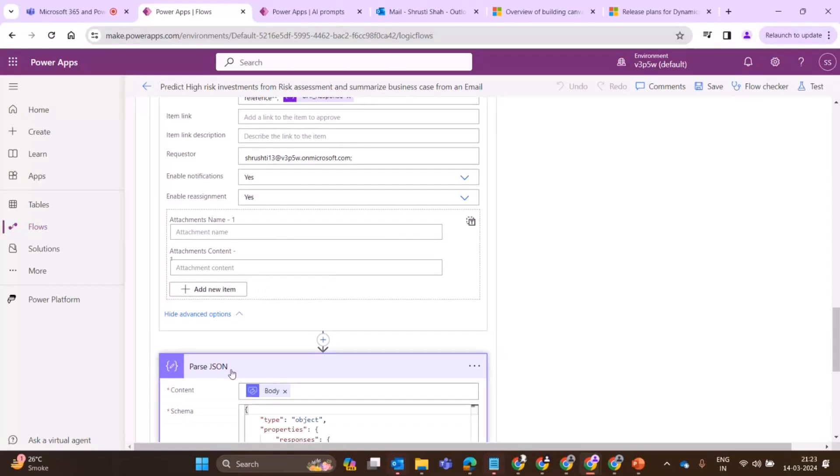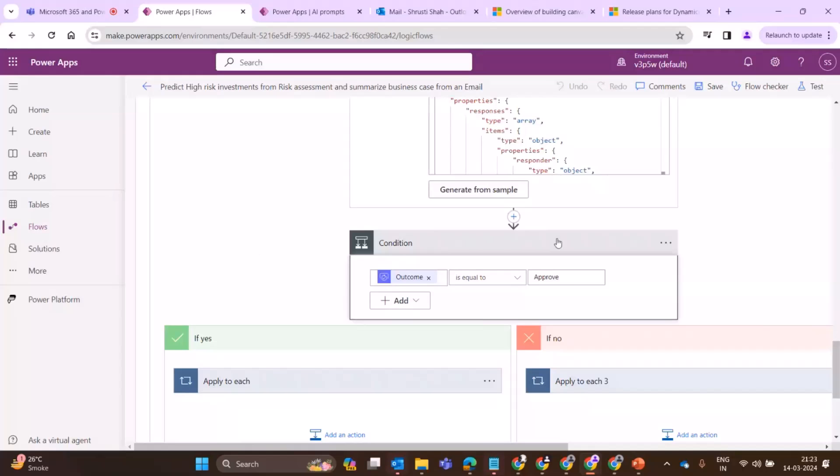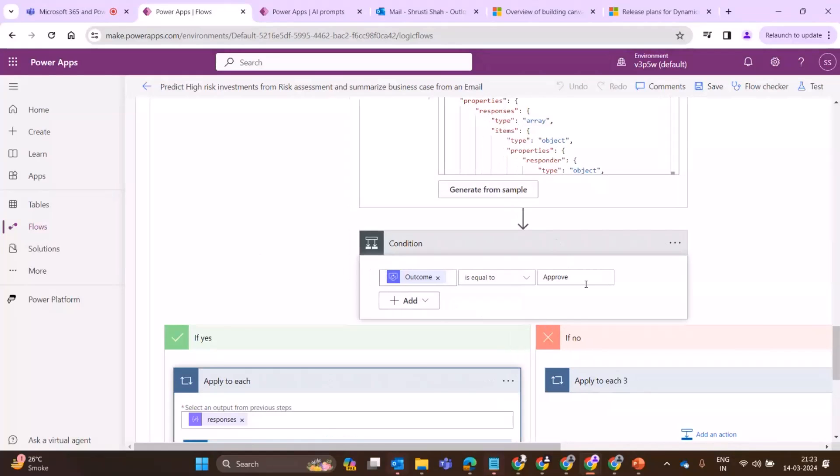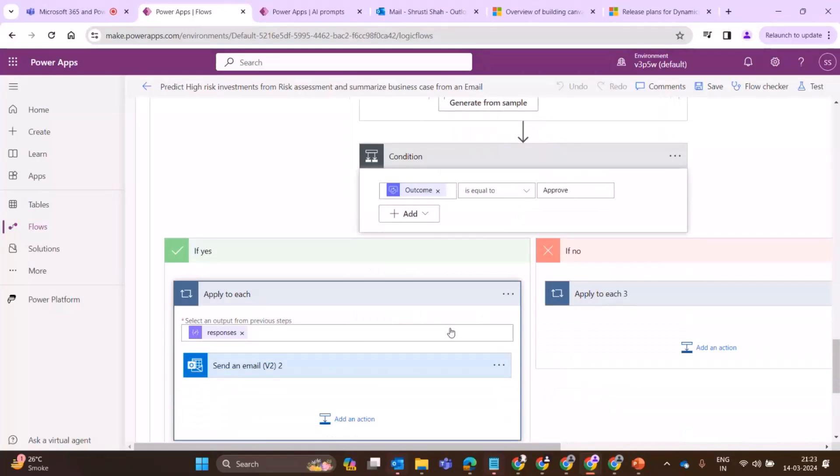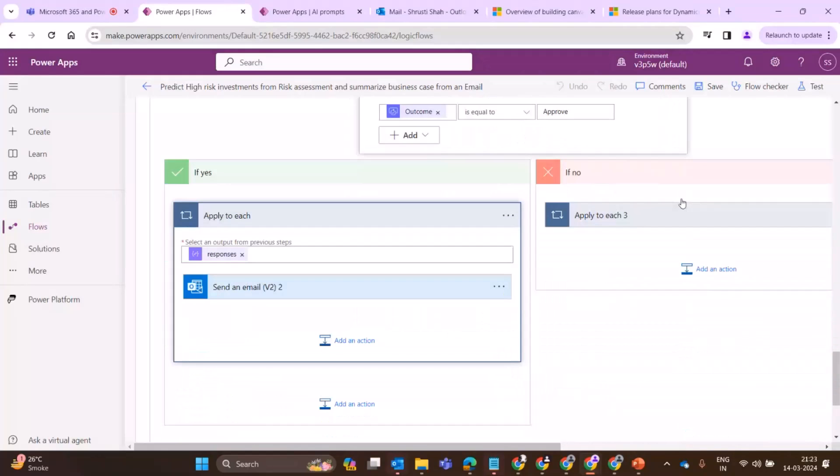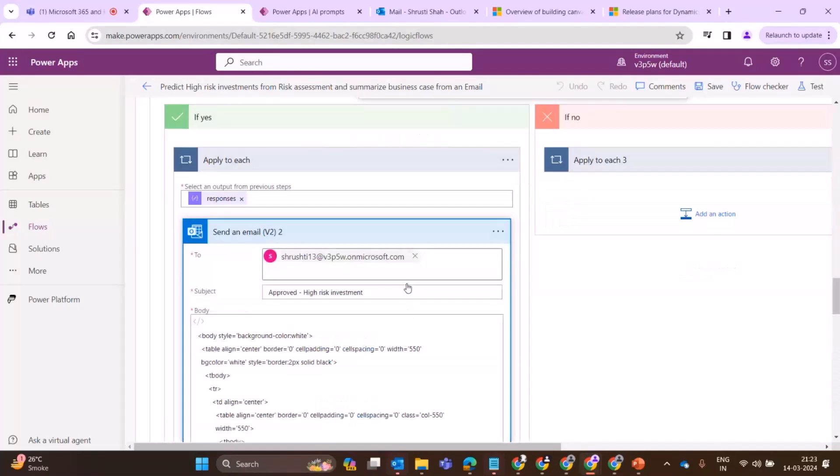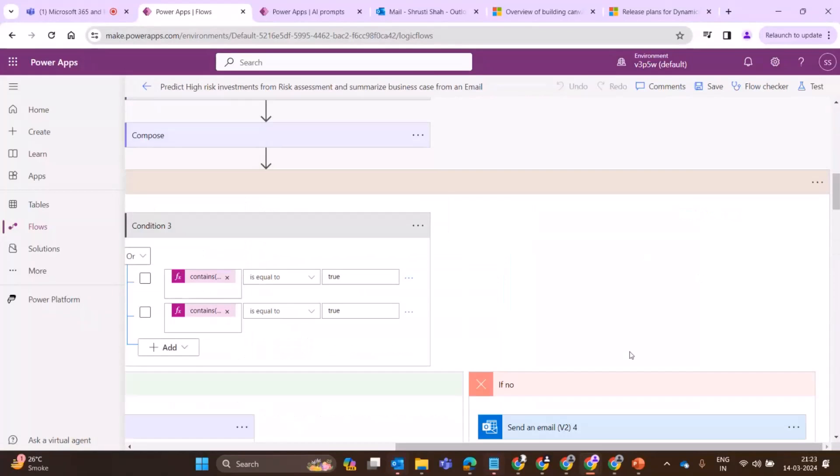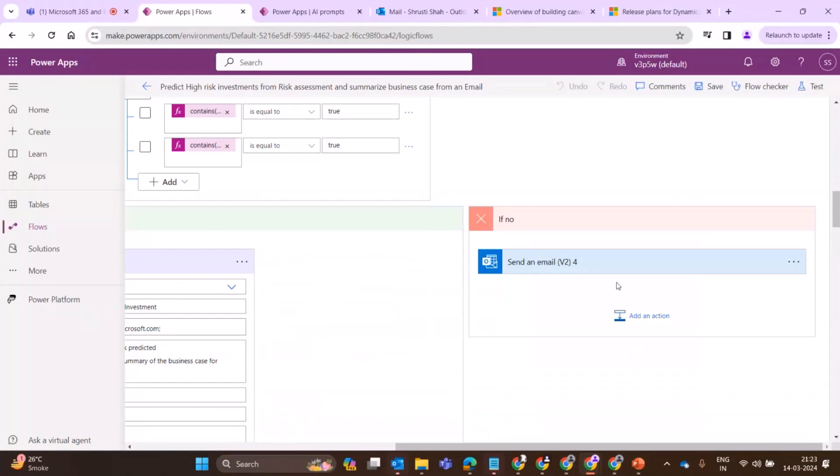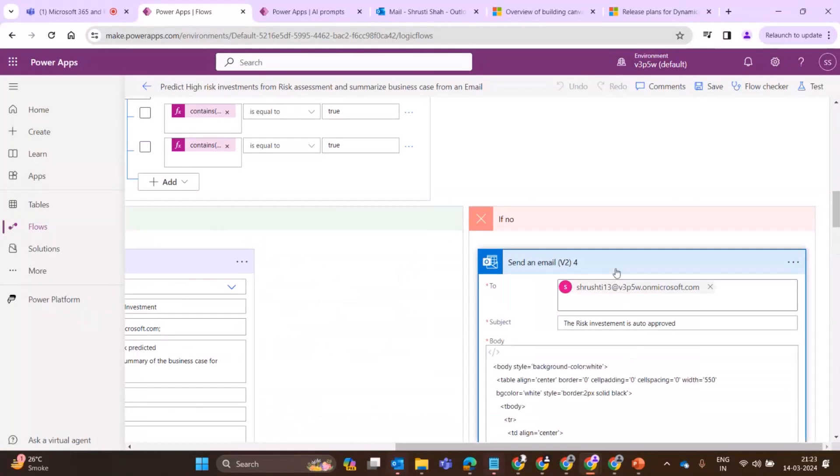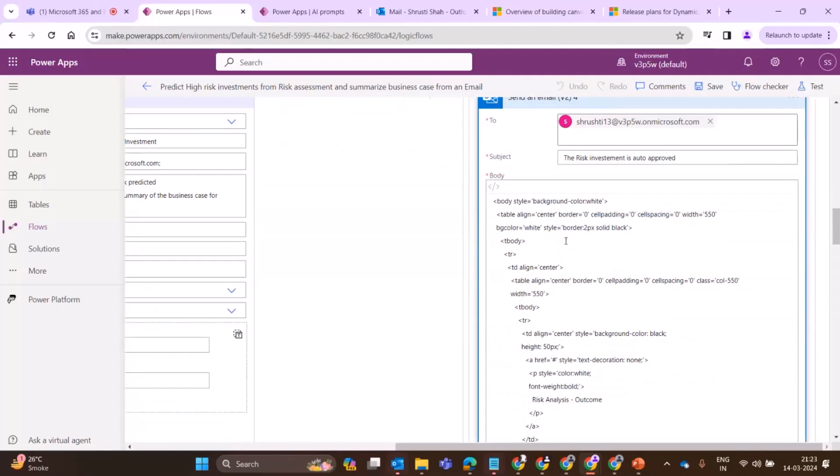Once the approval is completed, you have to send out an email. That email contains the response of approve or whatever is the response. The email also contains the AI summary plus your attachments. Next is the direct automated AI approval where it is falling below the threshold, so it is automatically approved.